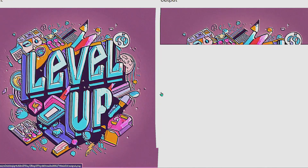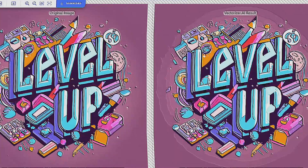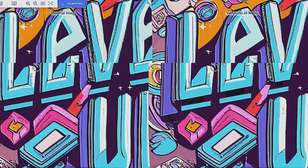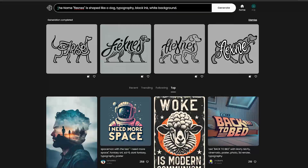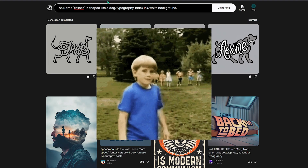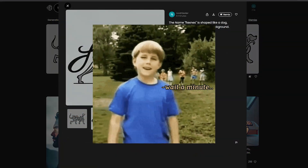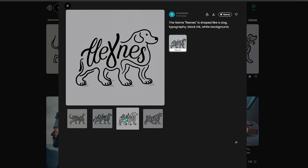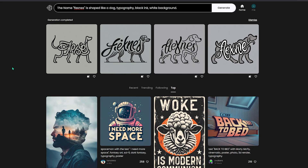I'll show you later in the video how to upscale and vectorize the images for free. I also made another one where the name 'Flexness' is shaped like a dog. I got results that are pretty cool — the second and third one are good. For this shape style, try to use it on short niches to get more precise results.